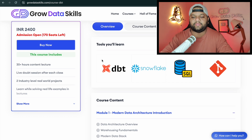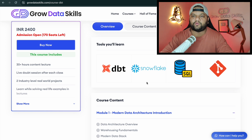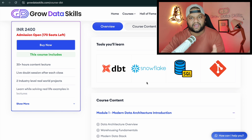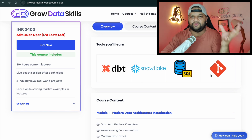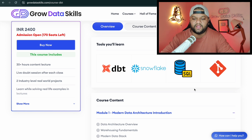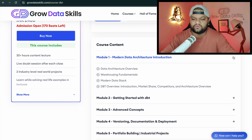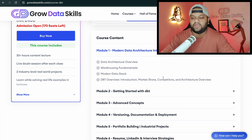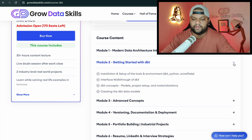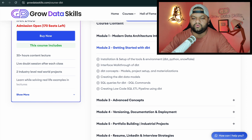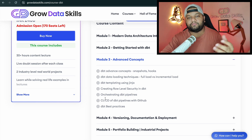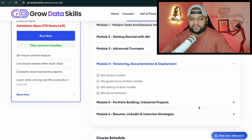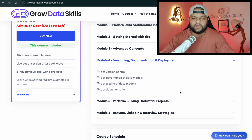First, you'll learn dbt from basic to advanced. Since we'll be creating industrial-level projects, we'll need data sources and targets — we'll use PostgreSQL and Snowflake as the data warehouse, and Git for the CI/CD part. The curriculum starts with modern data architecture — how companies work today and what architectures they follow — then getting started with dbt, the complete installation, and how to create your first dbt pipeline using SQL models.